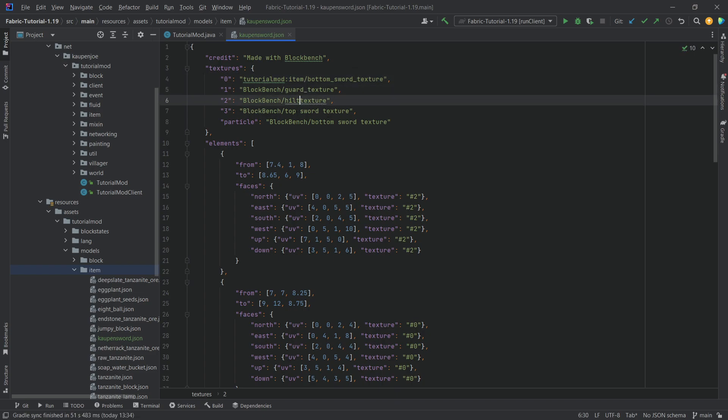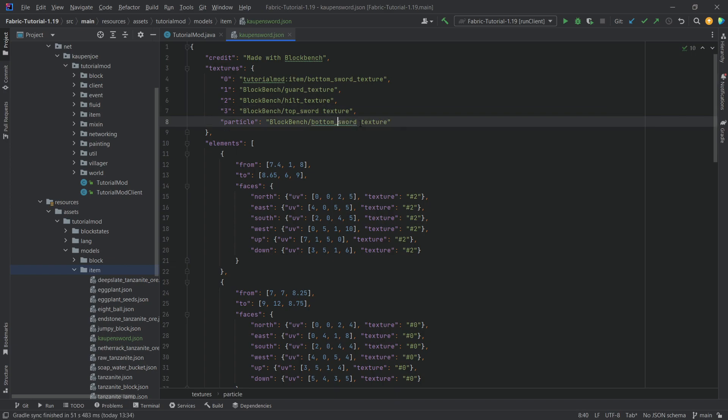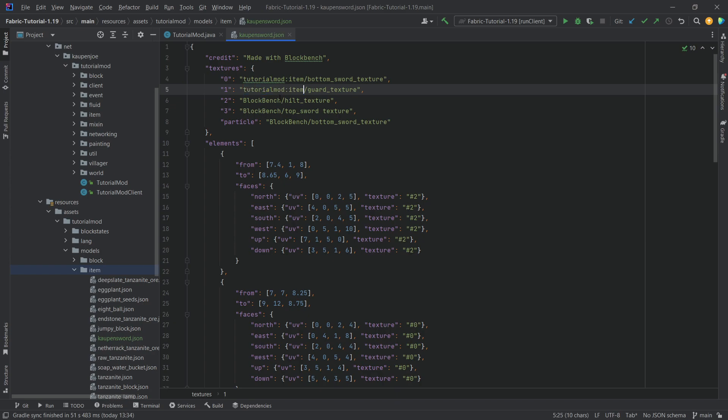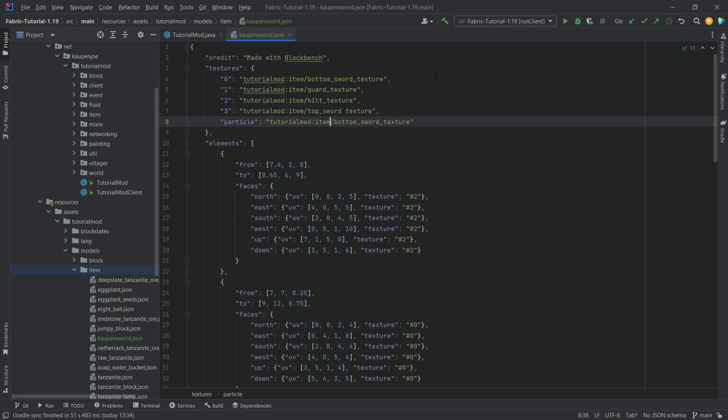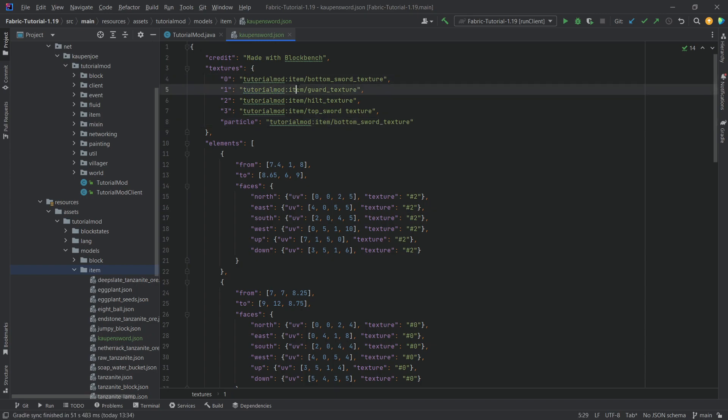So let's take a look and make sure that everything here, all of the spaces are underscores. There we go. And then we can just get this and instead of Blockbench we have tutorial mod colon item. This of course once again just points to these textures in our tutorial mod namespace and then in the item folder.